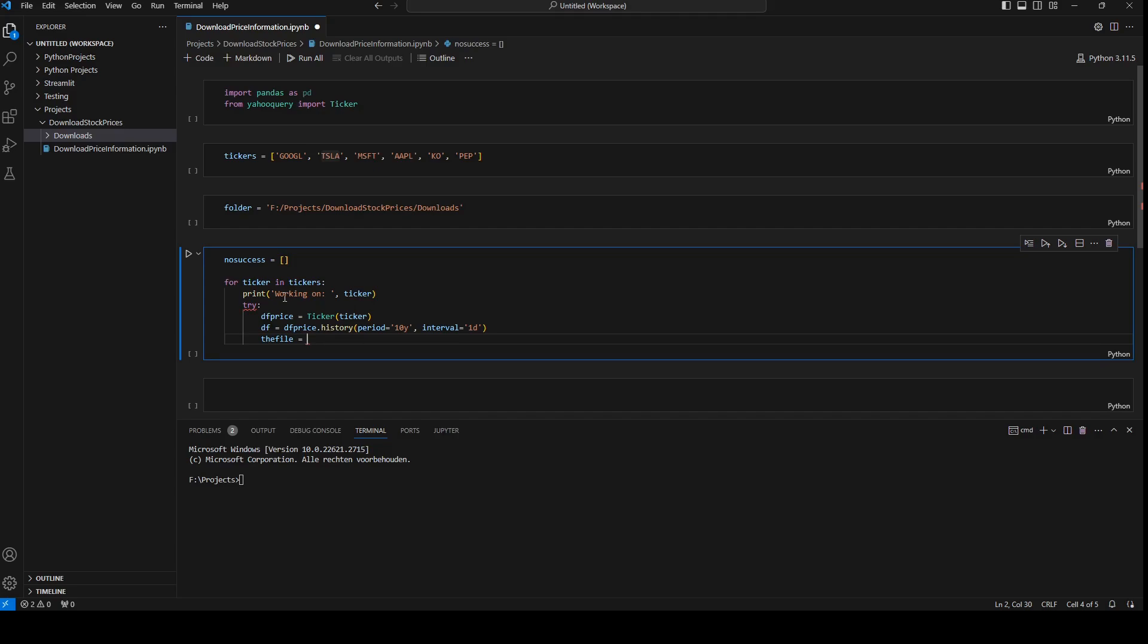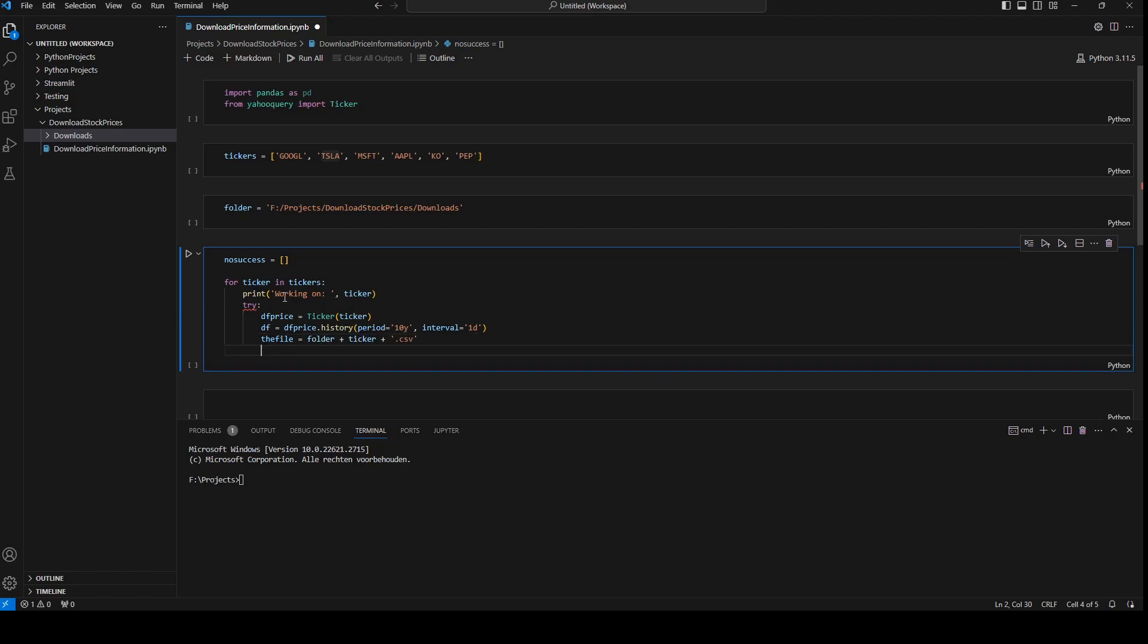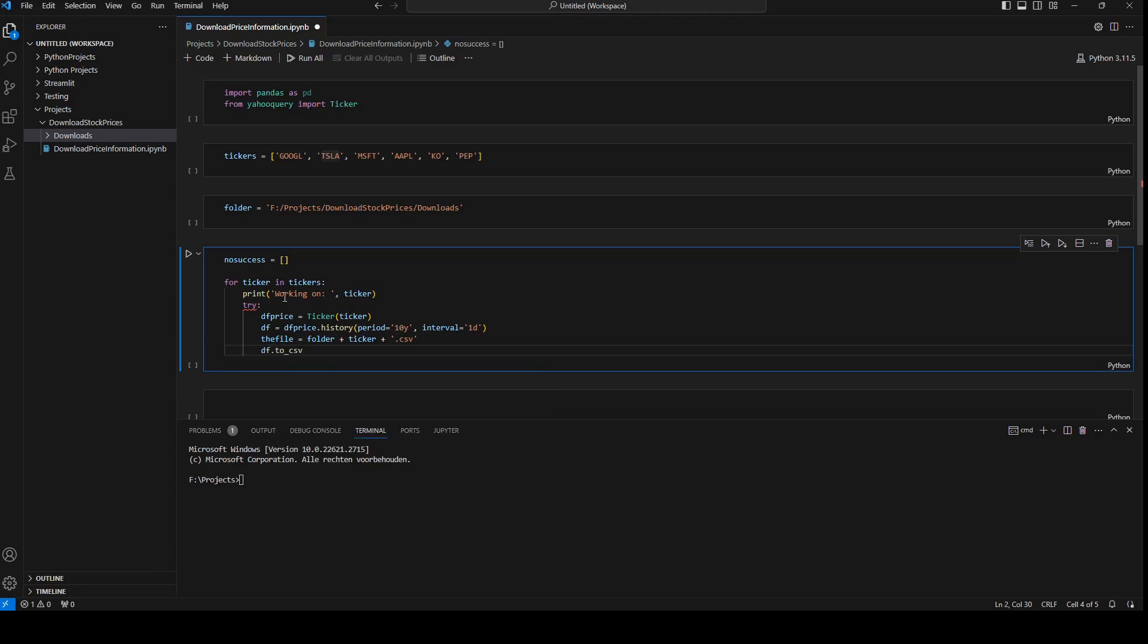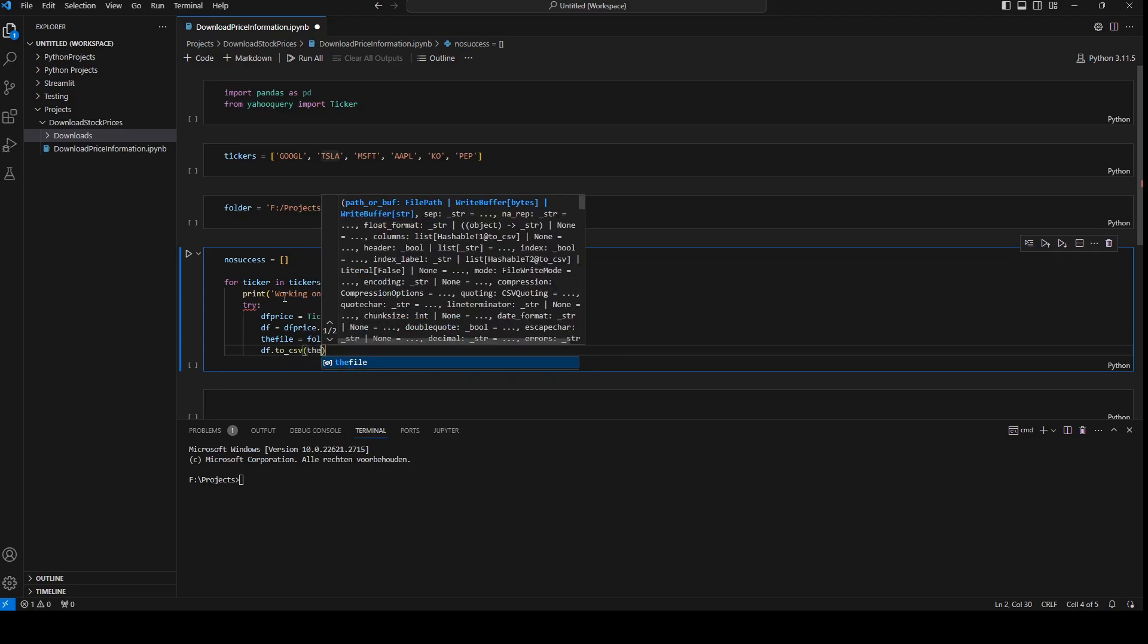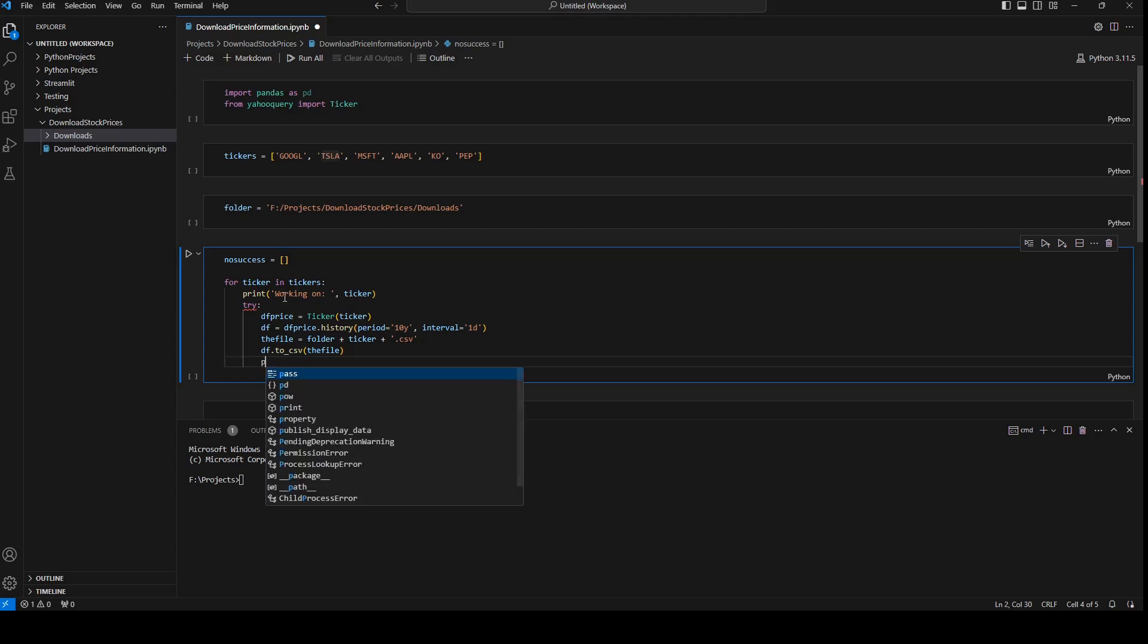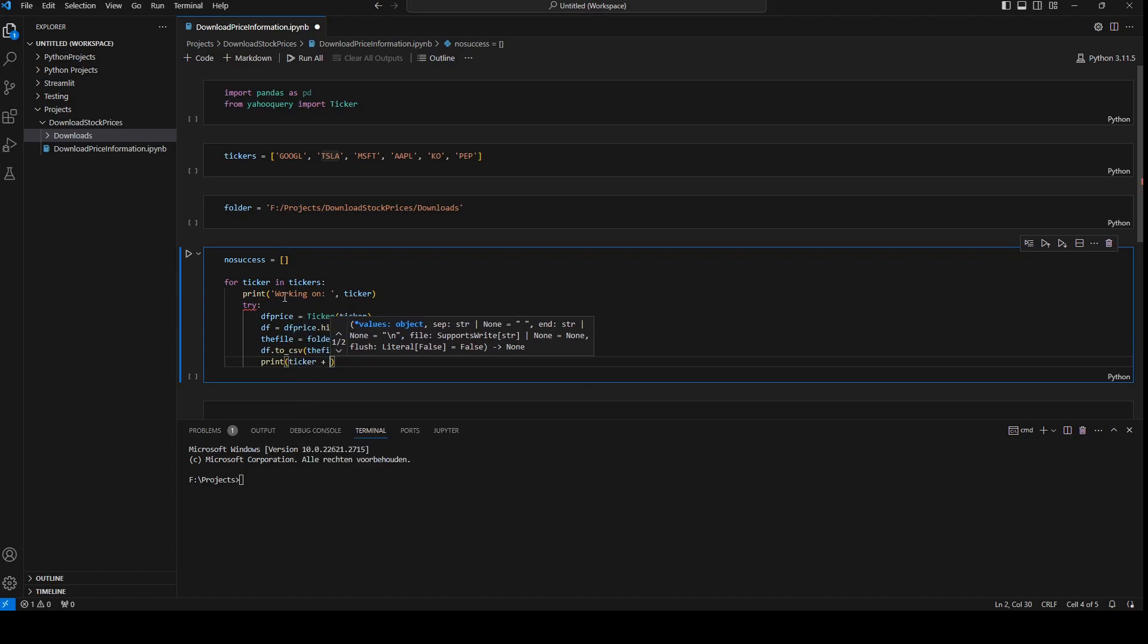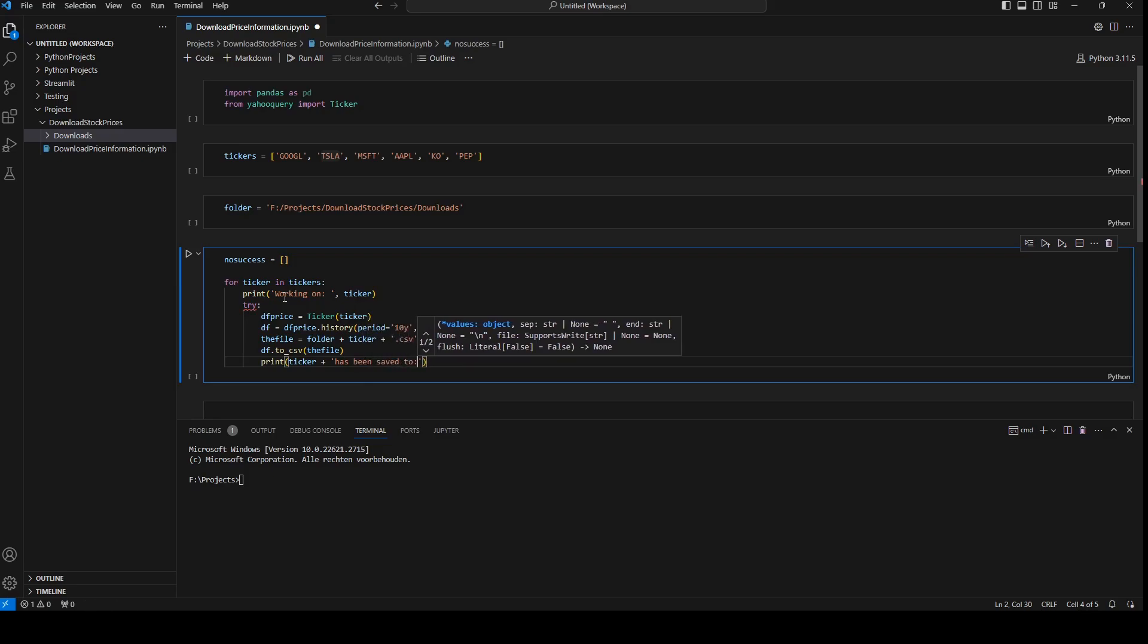And the file will be saved in folder ticker and I will give it csv extension dot csv. And then we're going to do df to csv. I'm just going to save it to csv and I'm going to pass in a variable the file. And now maybe first print if it worked, so print ticker plus has been saved to.